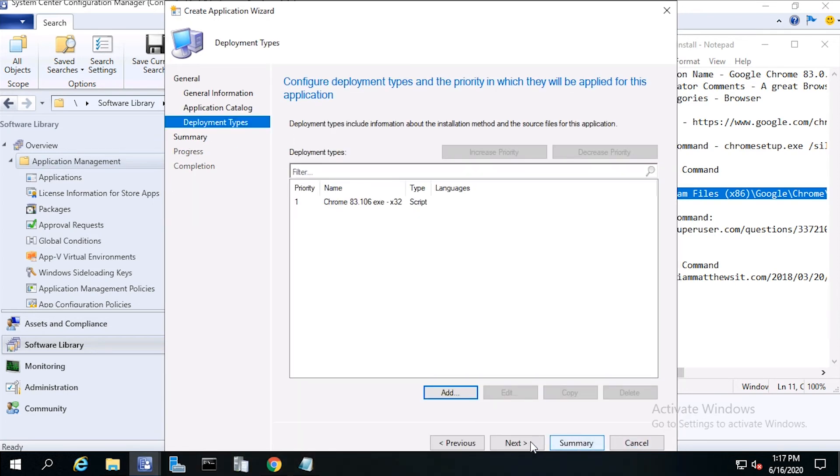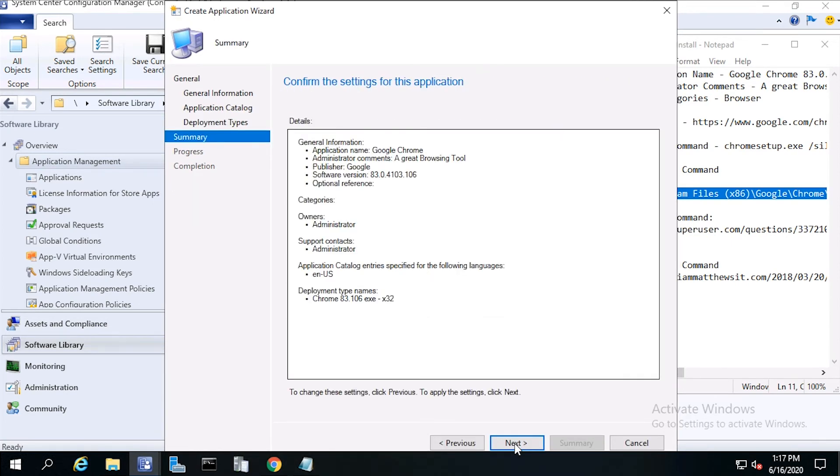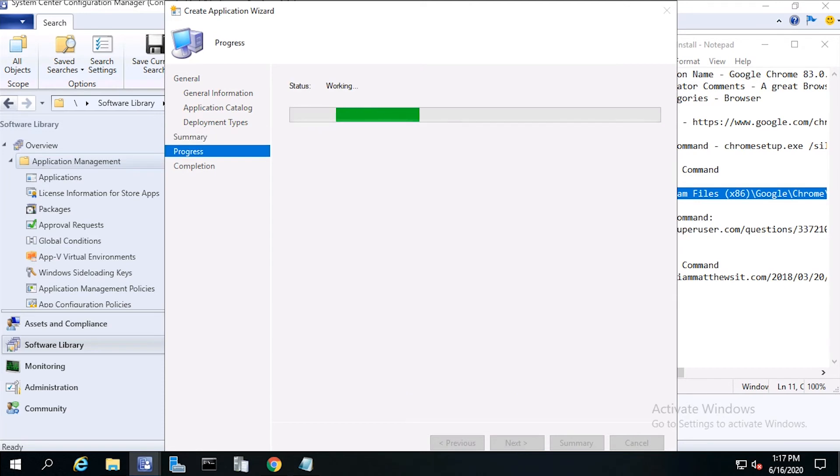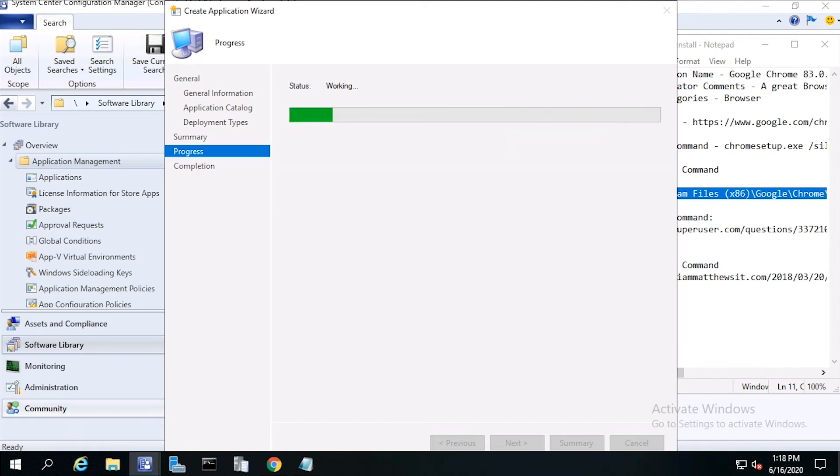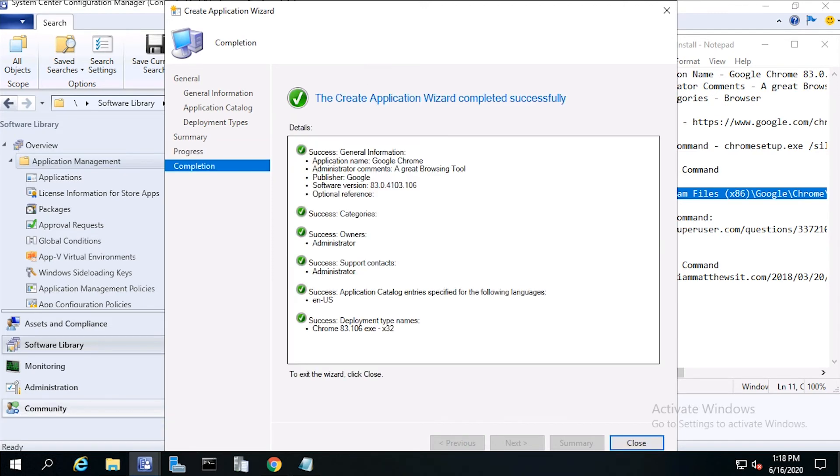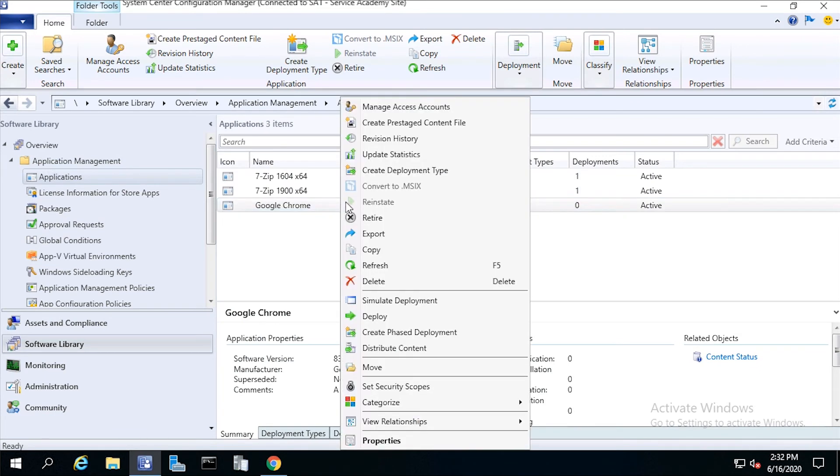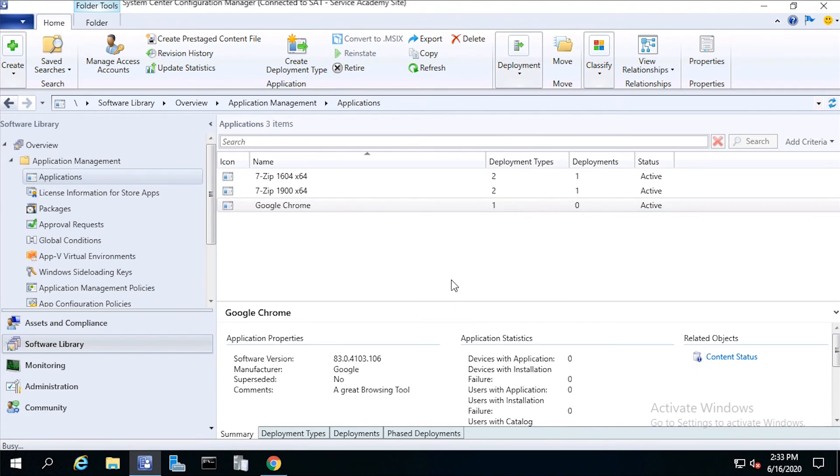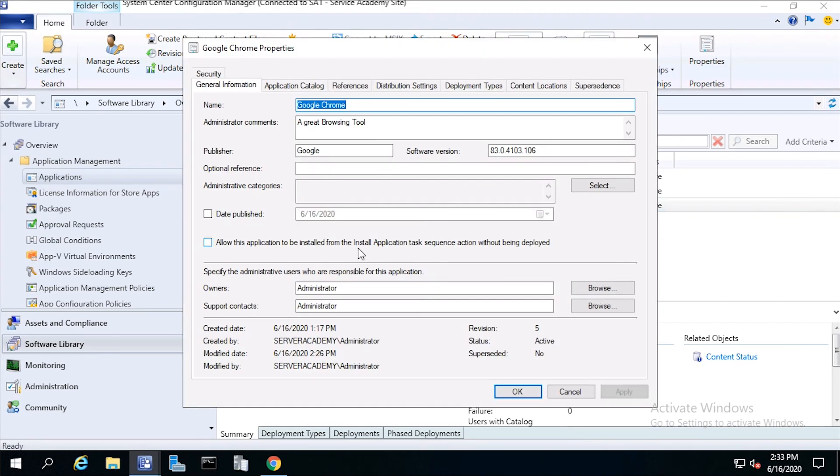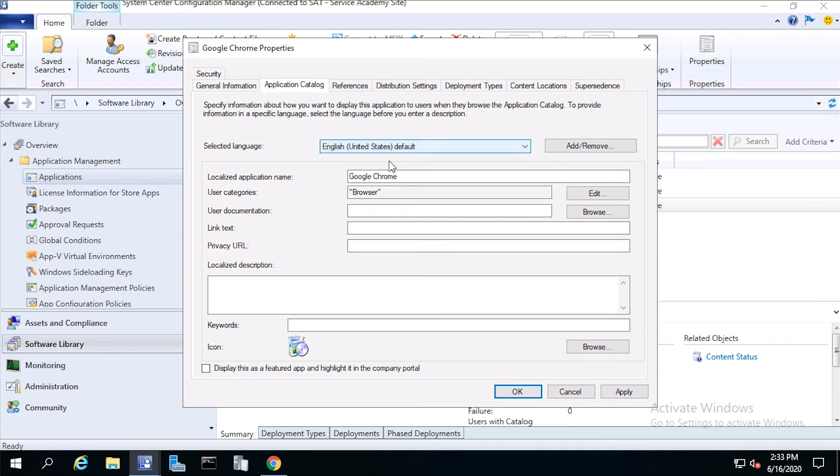Click Next, then Next again, then click Close. Now right click on the application, then click Properties. From the General tab, click Allow this application to be installed from a task sequence. Now run through all the tabs to verify that everything is set up correctly. Then click OK.